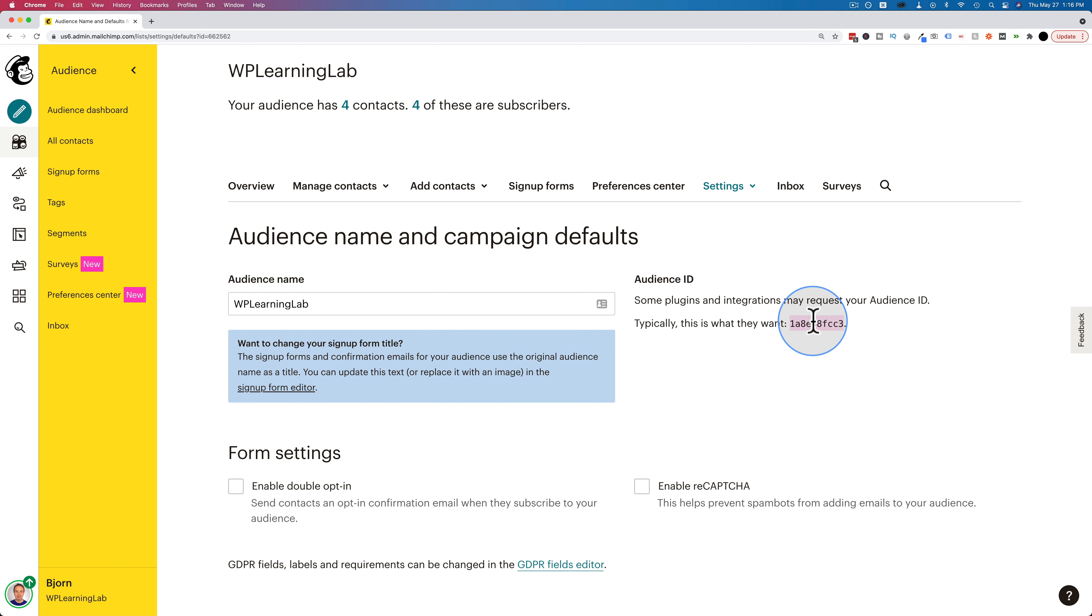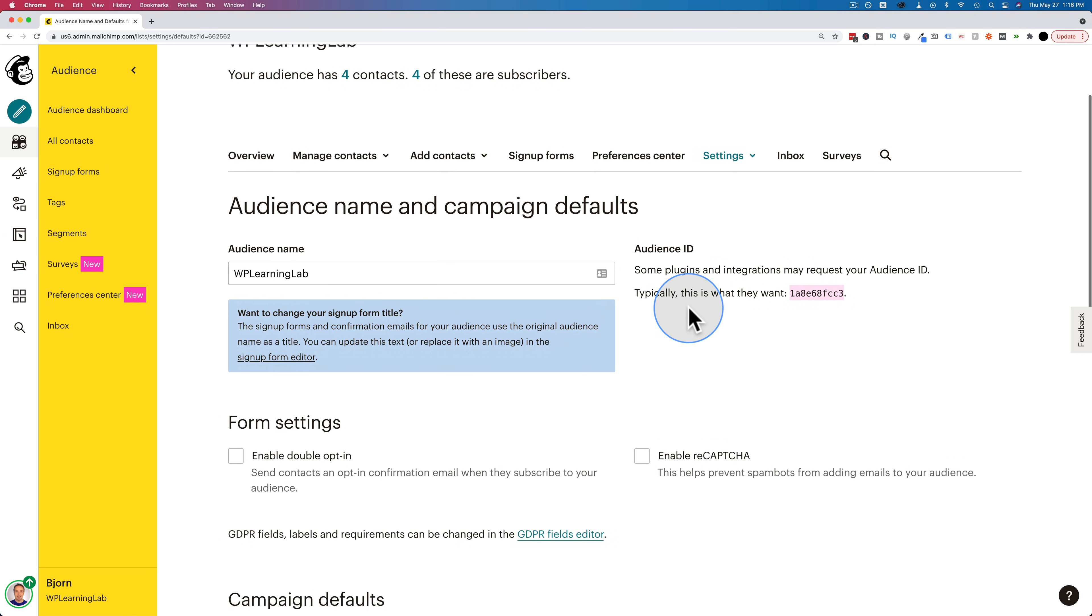This is also called a list ID. That's what it used to be called in the olden days, people still call it that. But MailChimp updated it to call it an audience ID.